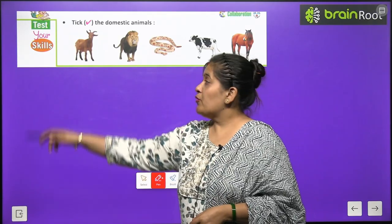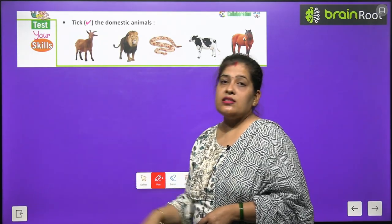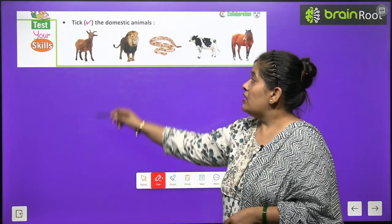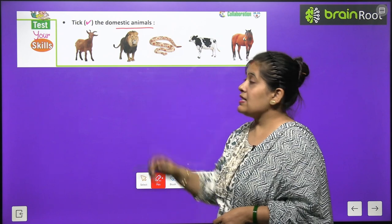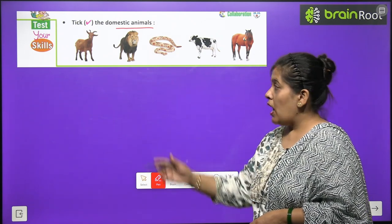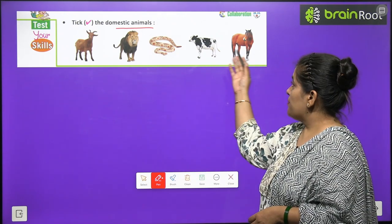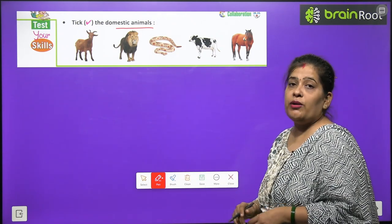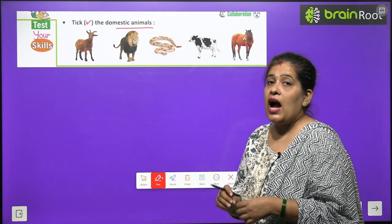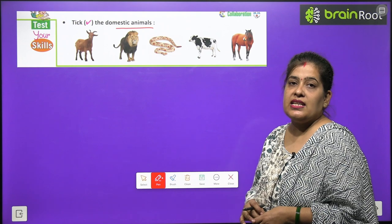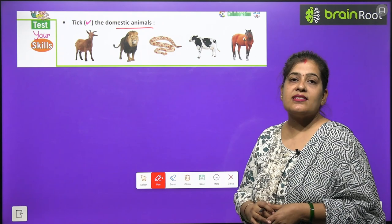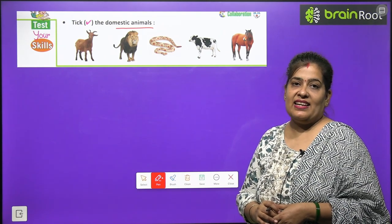Now time to test your skill. Tick right the domestic animals. Yahan pe kuch animals ki photo bani hui hai. Aapko un mein se domestic animals ko circle karna hai.